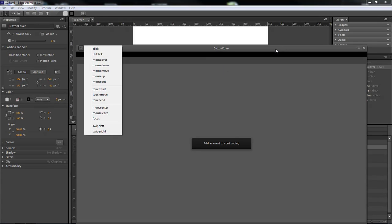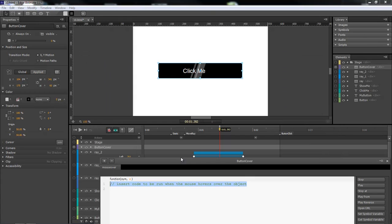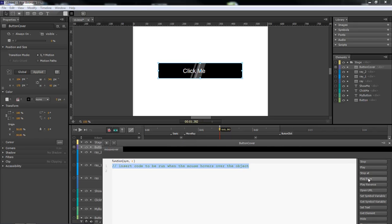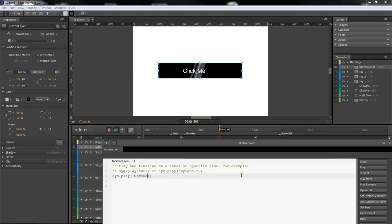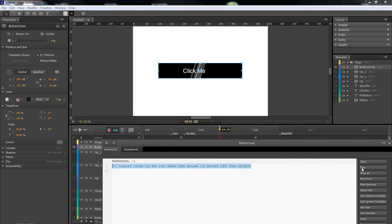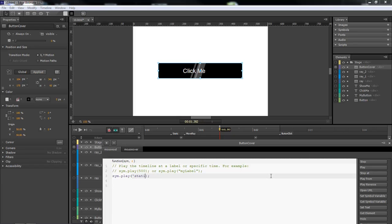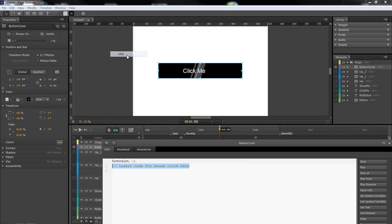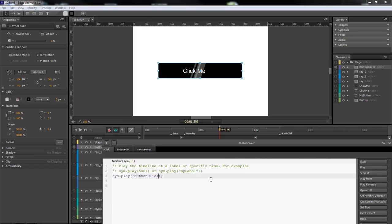Let's click on our button cover and add our actions. For mouse over, we want to do a play from 'move ray'. For mouse out, we want to do a play from 'static' — make sure the capitalization matches exactly. Then for the click action, that's going to be 'button click' and we're going to do a play from 'button click'.